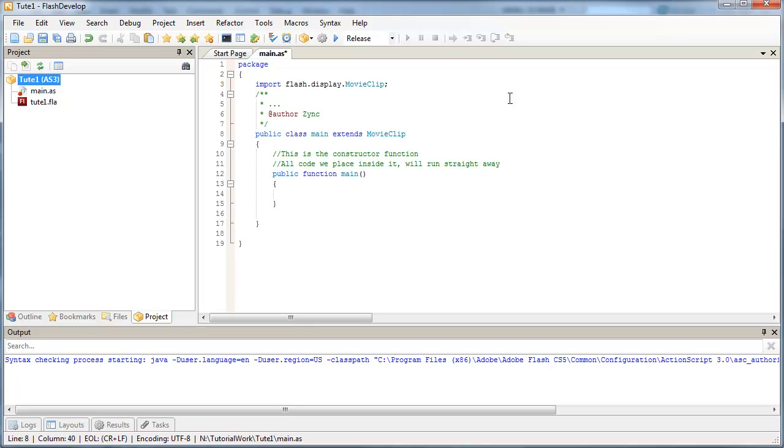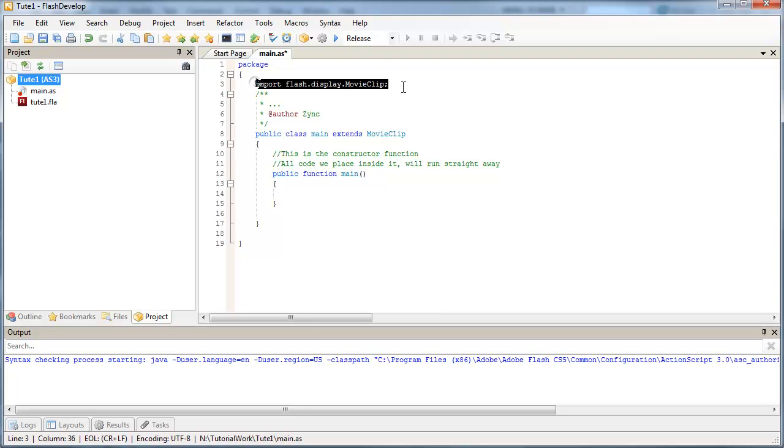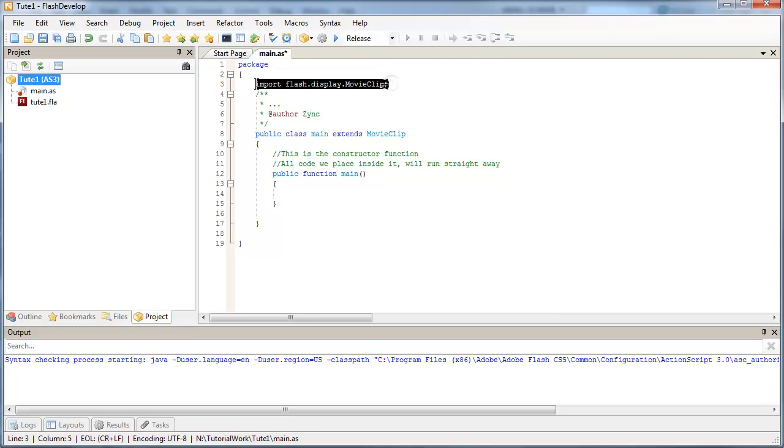And what FlashDevelop is going to do is complete the code word for me and import the class that I need. This is really important. Whenever you're working with classes, FlashDevelop does a good job of remembering to import the class for you. This is something you'd have to do manually in the Flash ActionScript Editor.